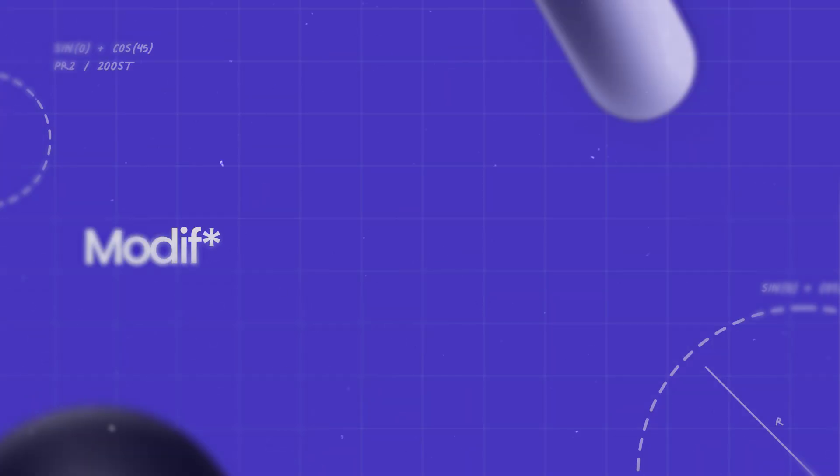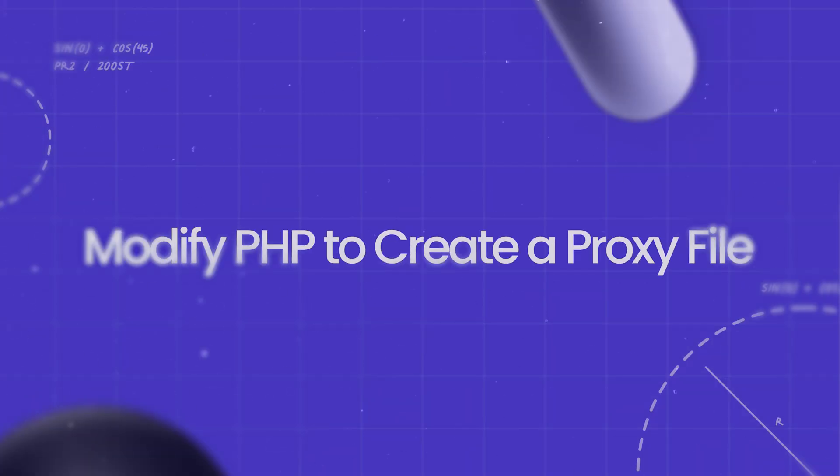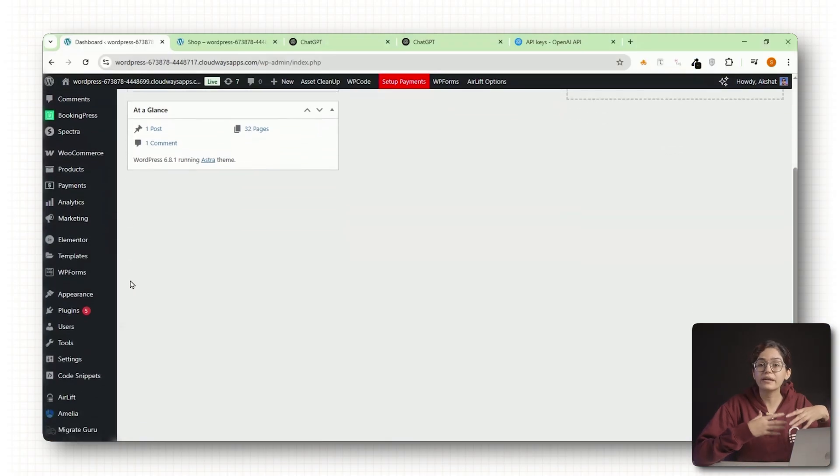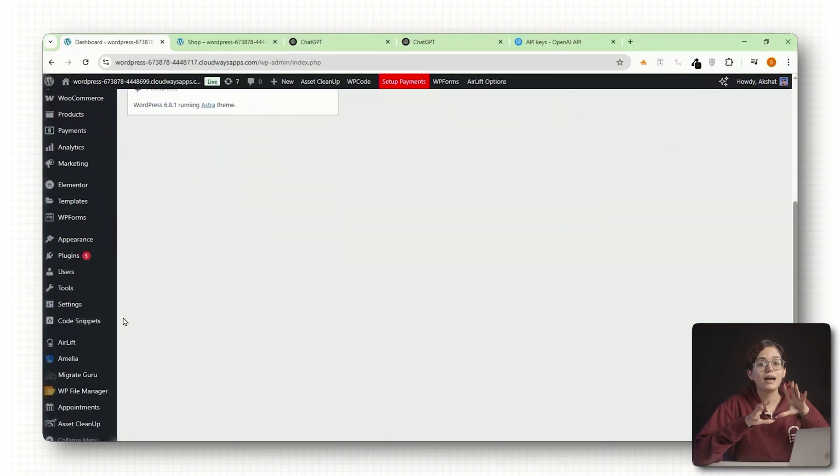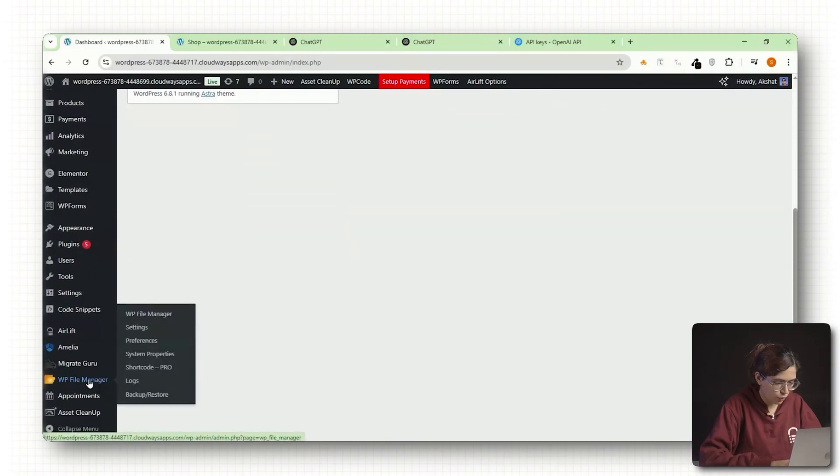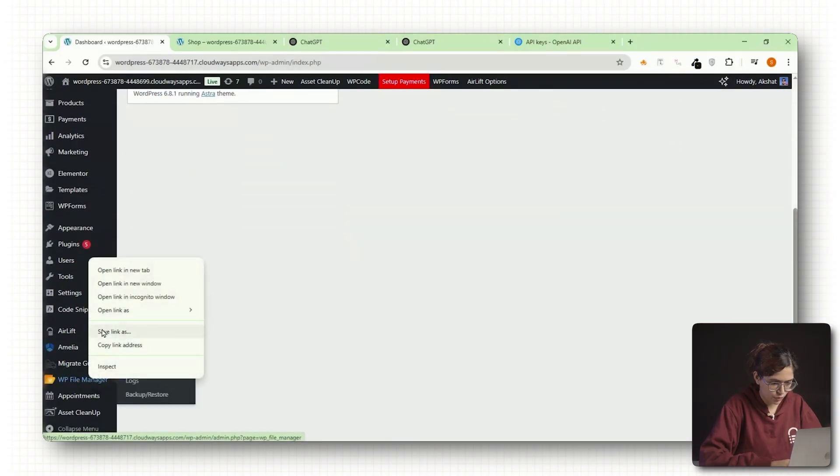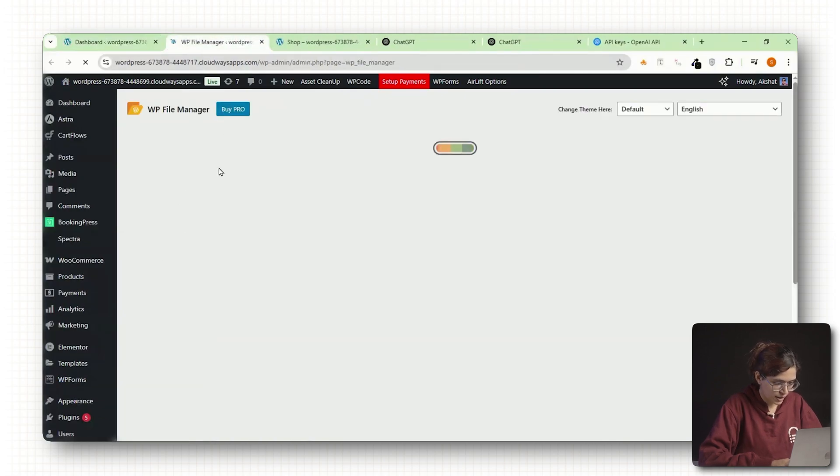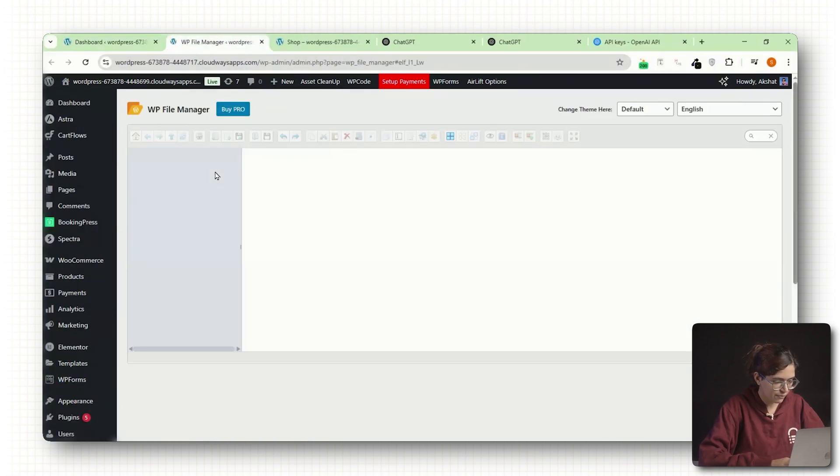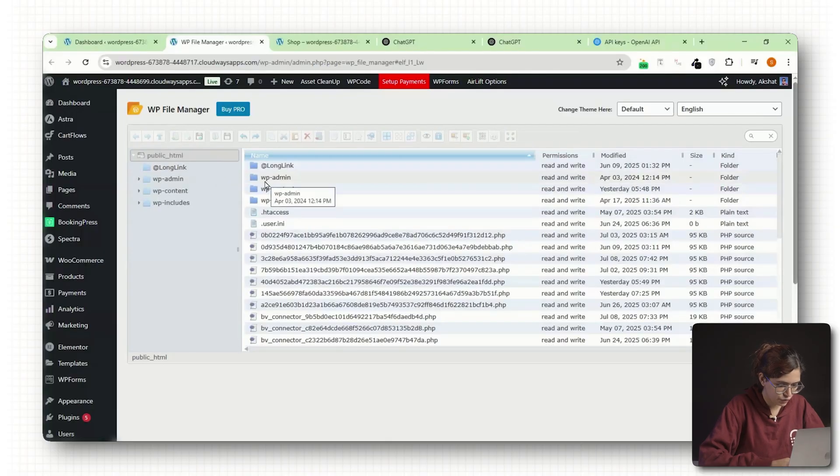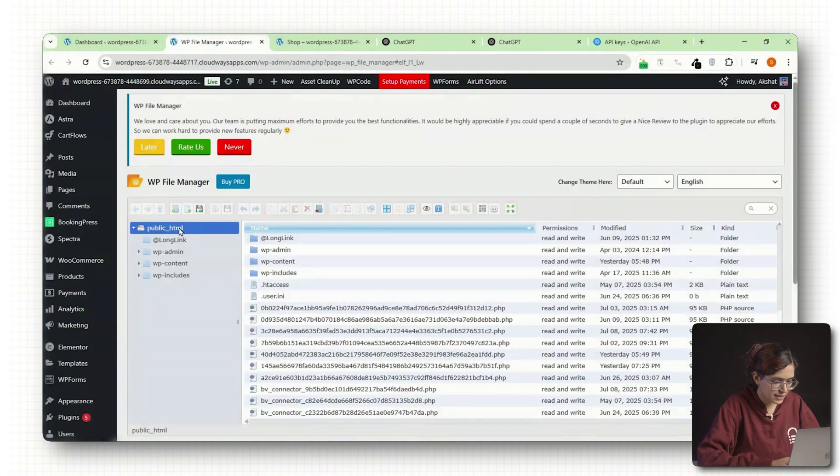Step number 4: Modify PHP to create a proxy file. This part might sound technical, but I'll walk you through it. First, open your WordPress dashboard and install a file manager plugin if you don't already have one. Once installed, go to your file manager and open the root directory of your site.